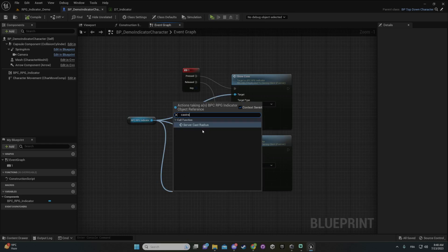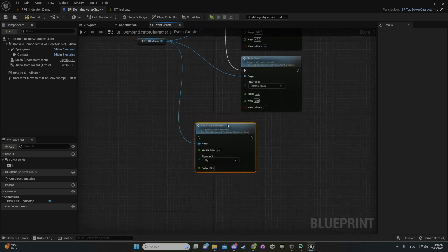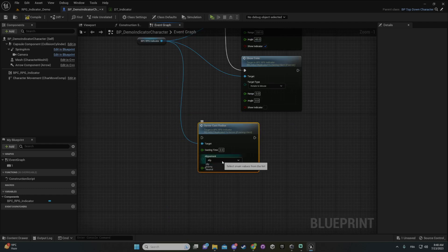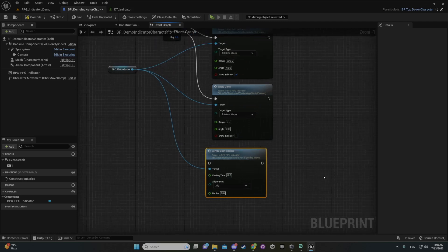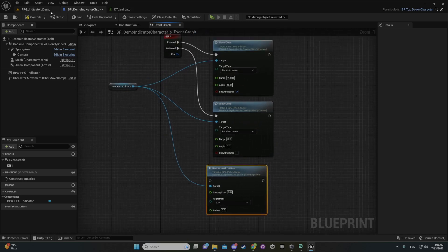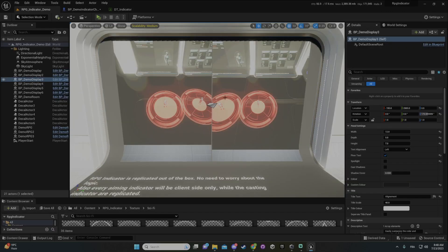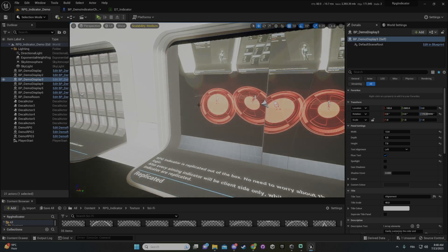You also have options to change the color and stuff like that, and then you connect your spell onto them. That's it for the tool. Feel free to send me an email or contact me if there's anything else, and have a great day.